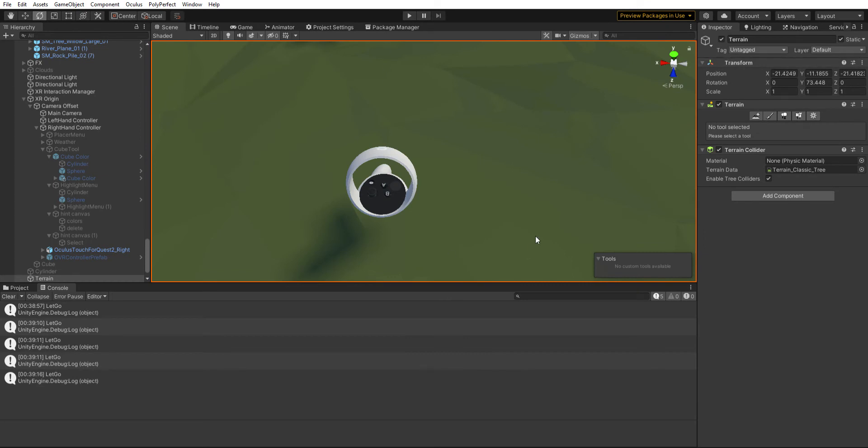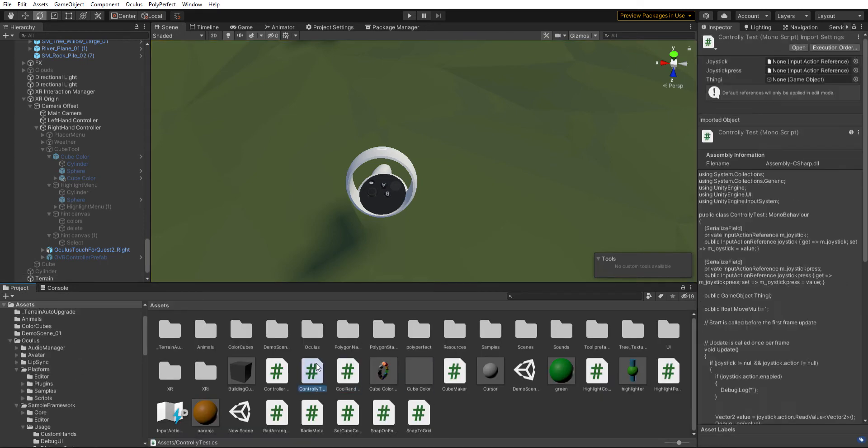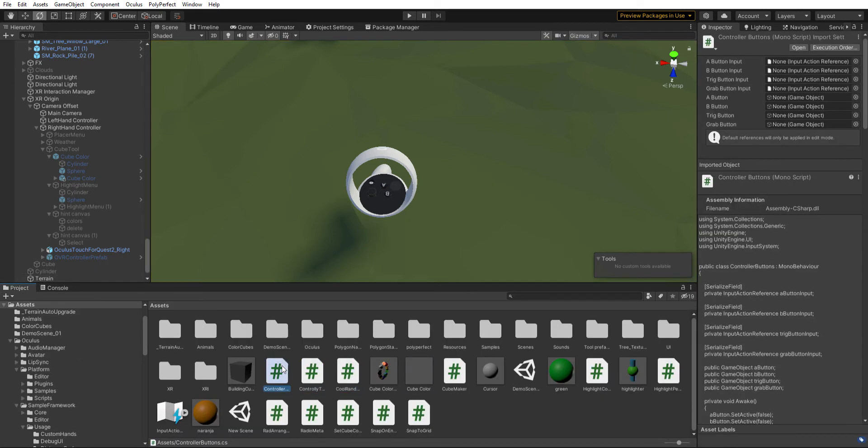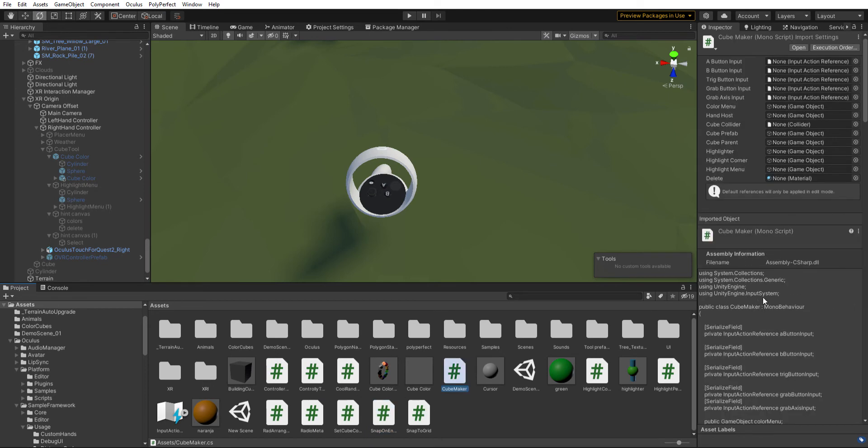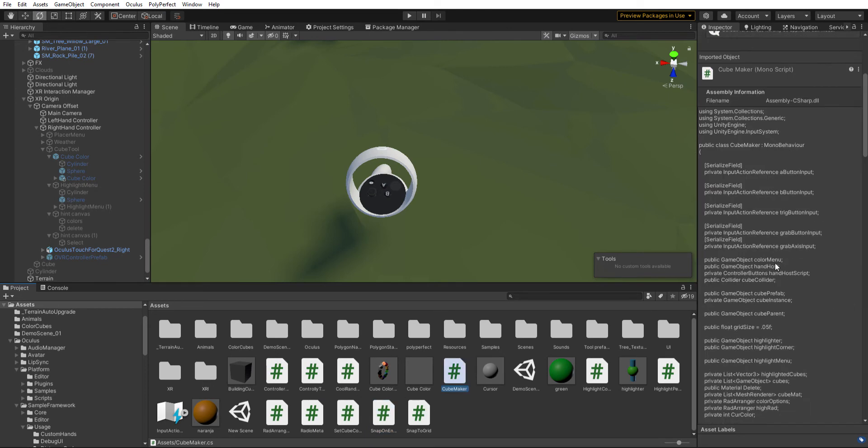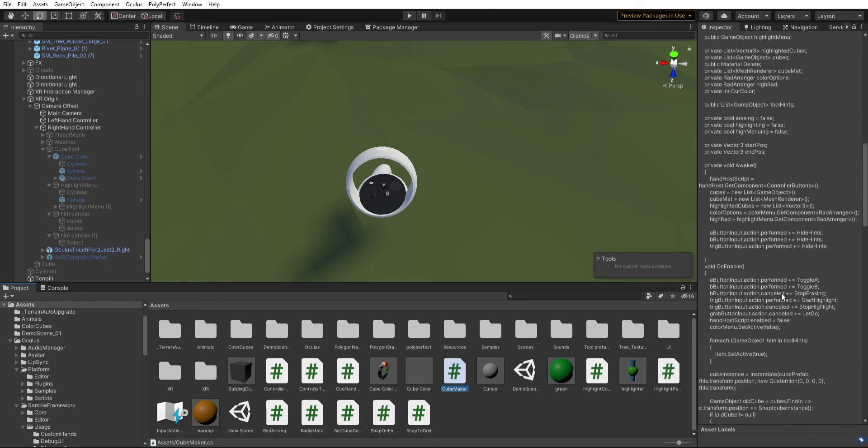And I can show you one of these cube maker. It has callbacks for when you start and let go. In this case, let go is being triggered as soon as it starts.